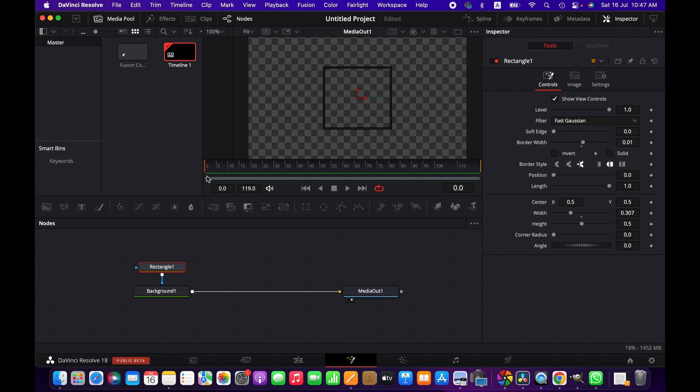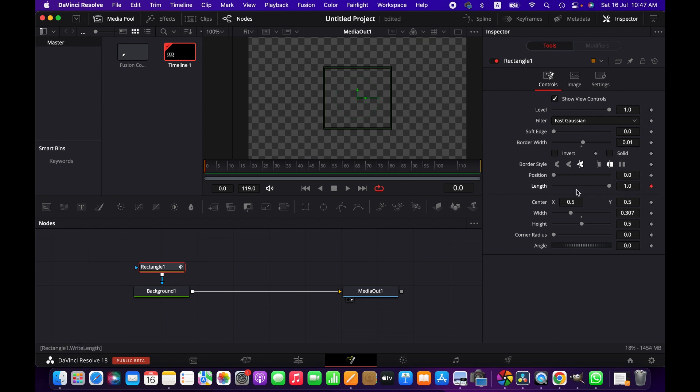At the beginning, make sure the position of this line is at the beginning. Then we go to length and click on this keyframe icon. That means we have created a keyframe here.